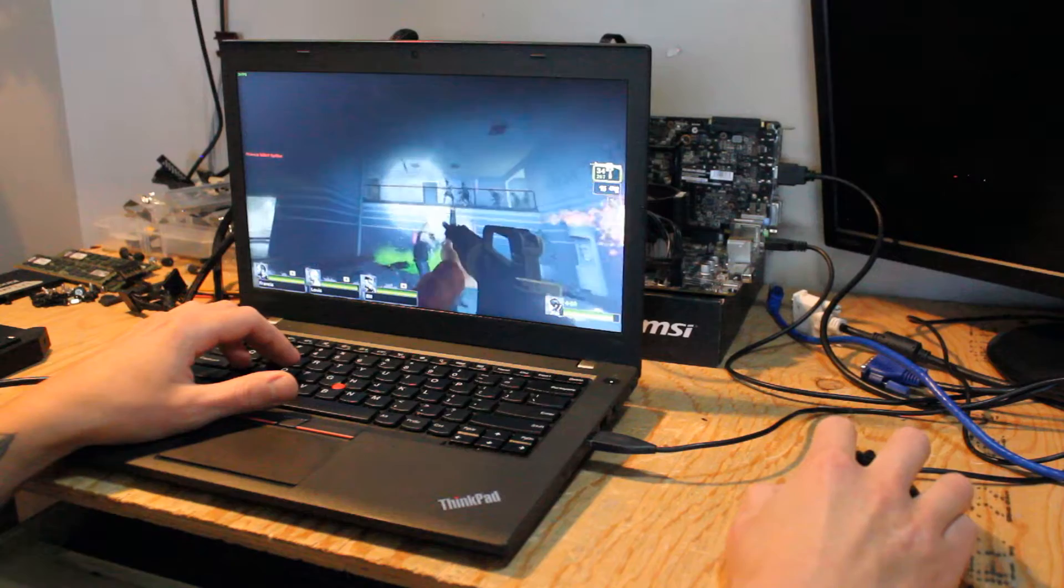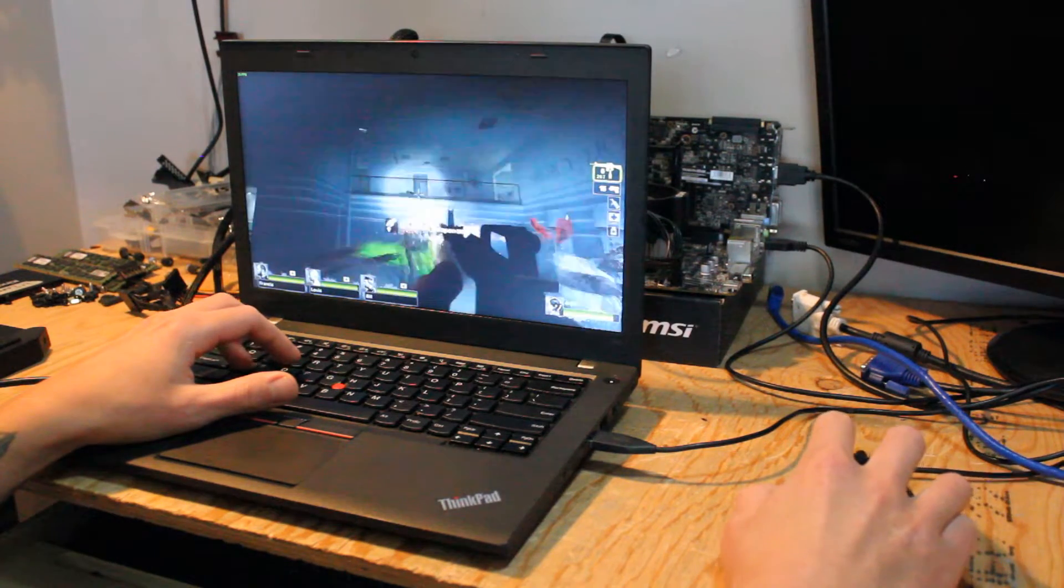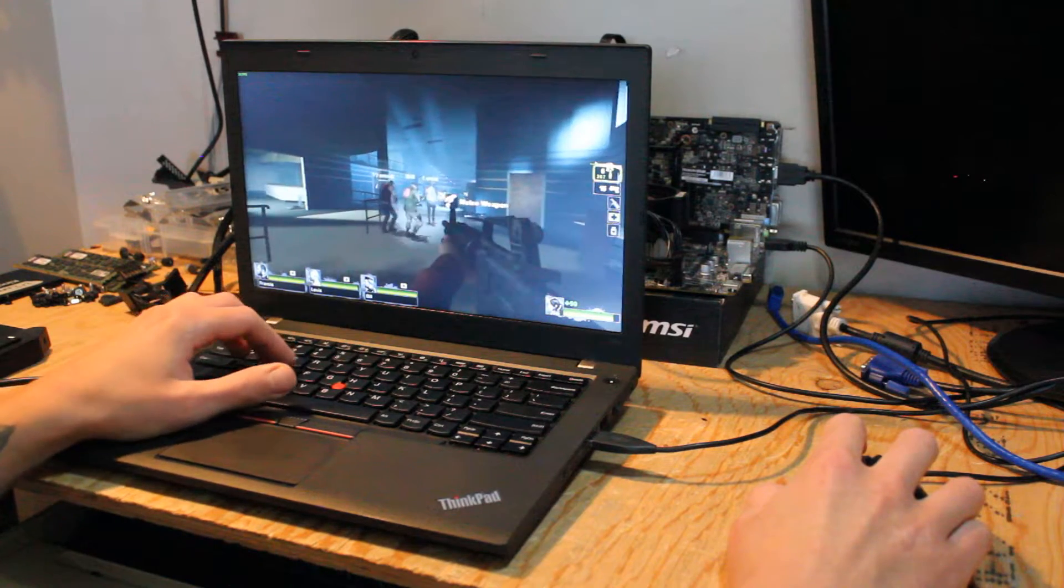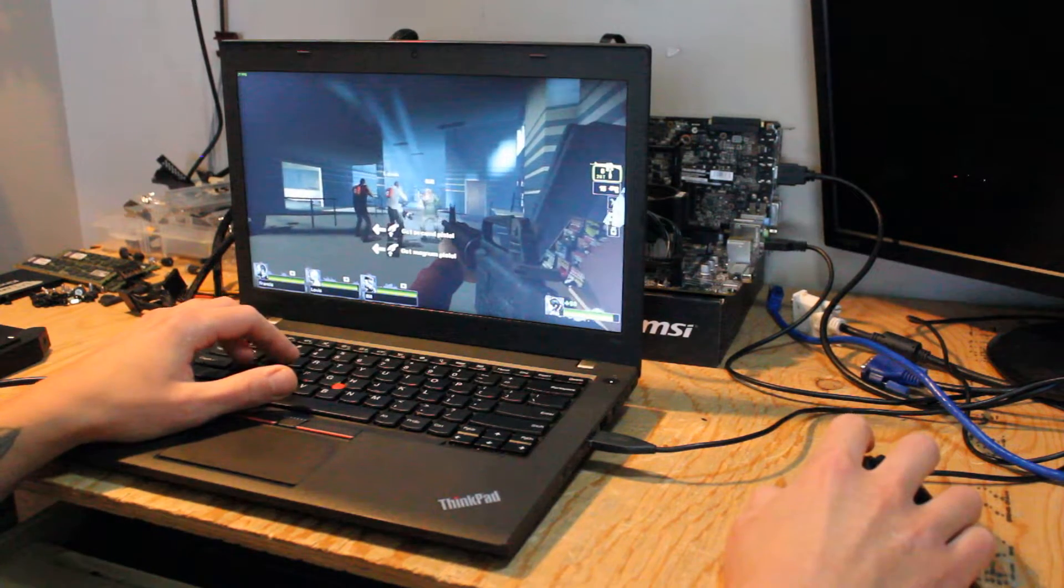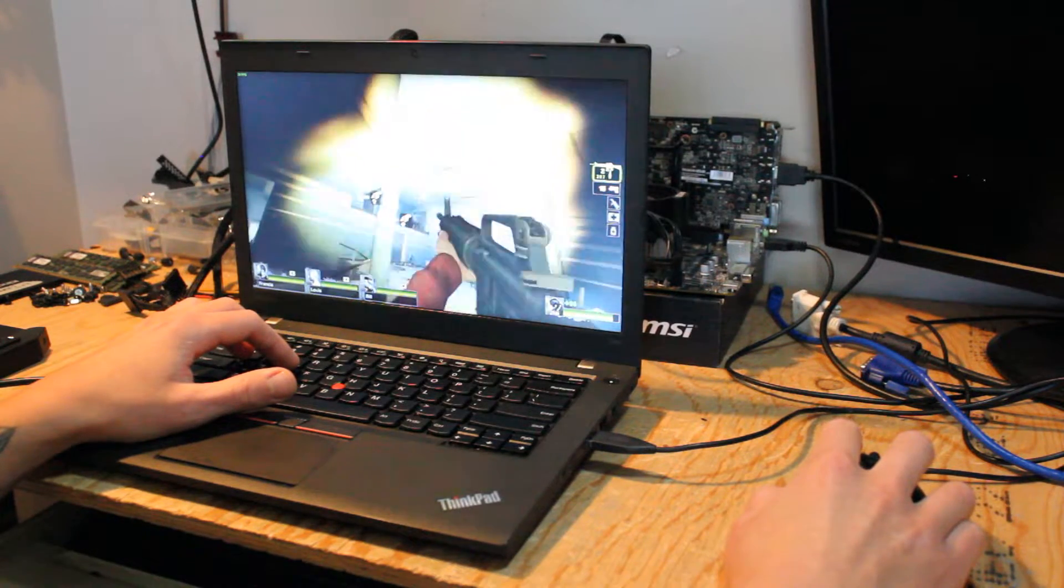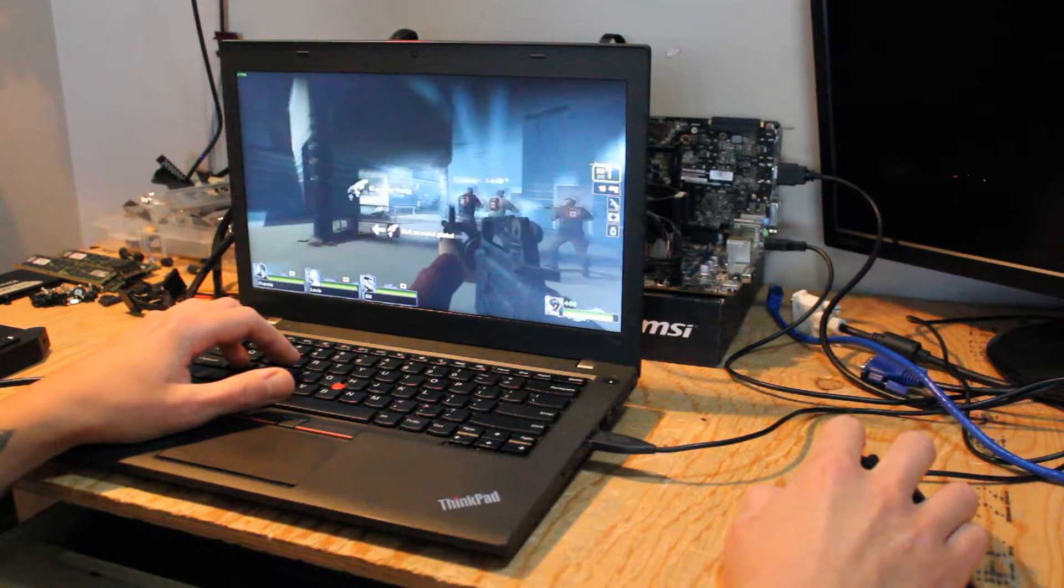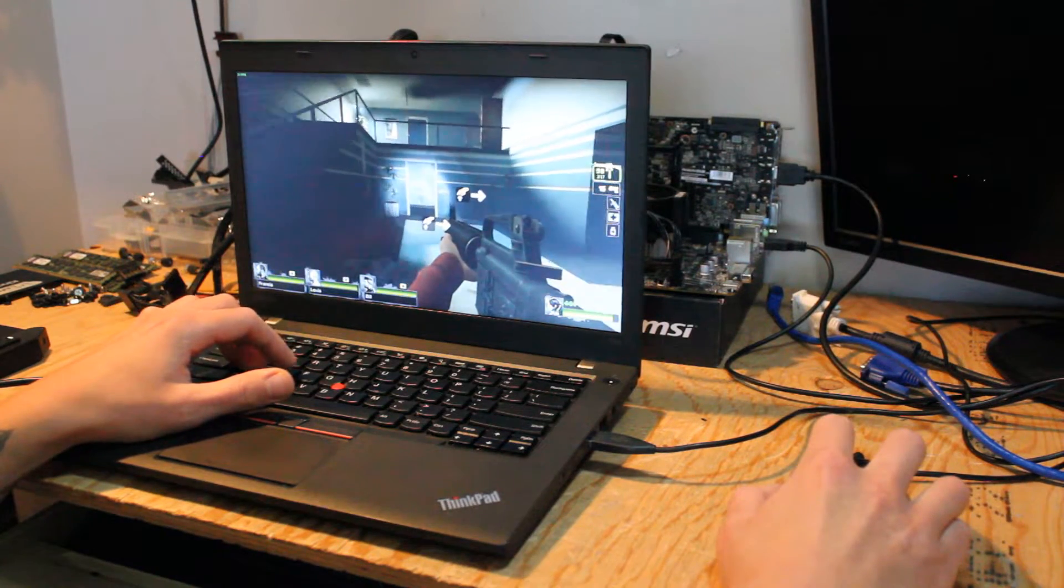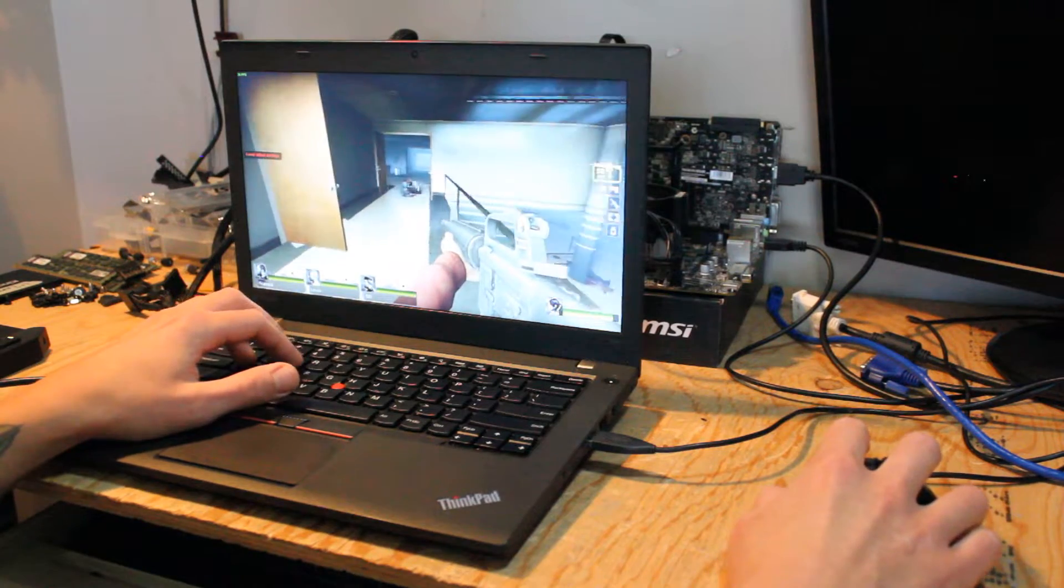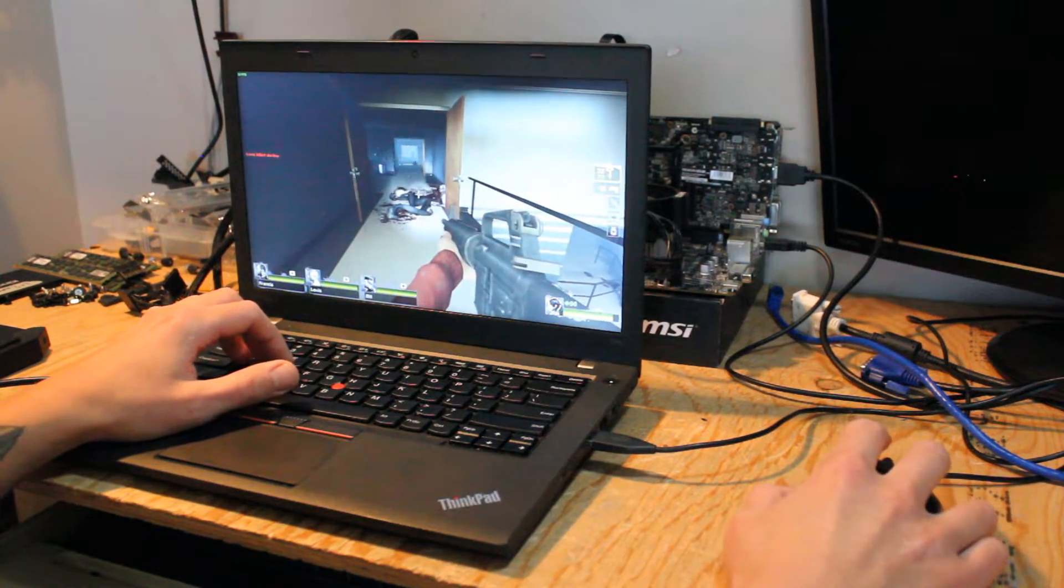If you want those higher frames per second, you could lower the quality of the graphics, or play in a windowed instead of full screen. But, other than that, this is pretty smooth. There's no hiccups. So, this one is a success.